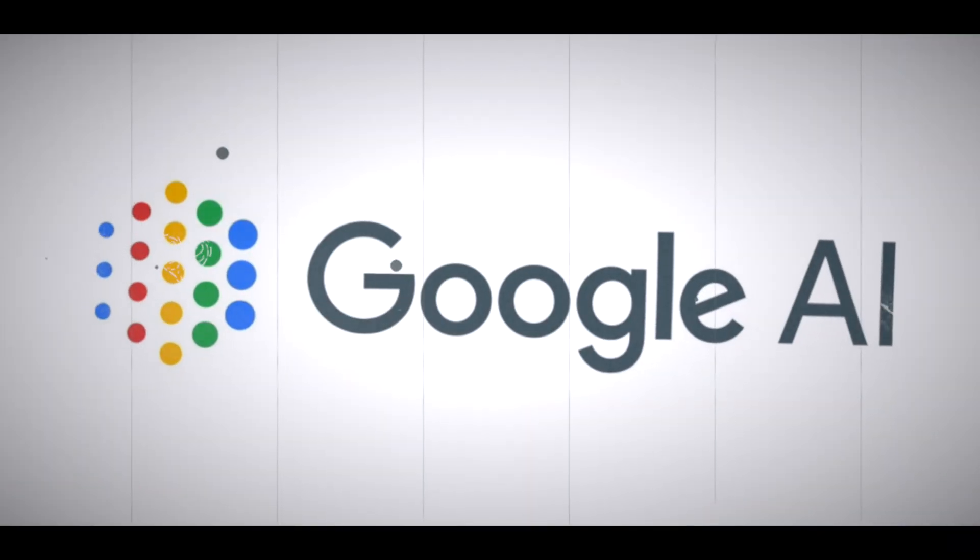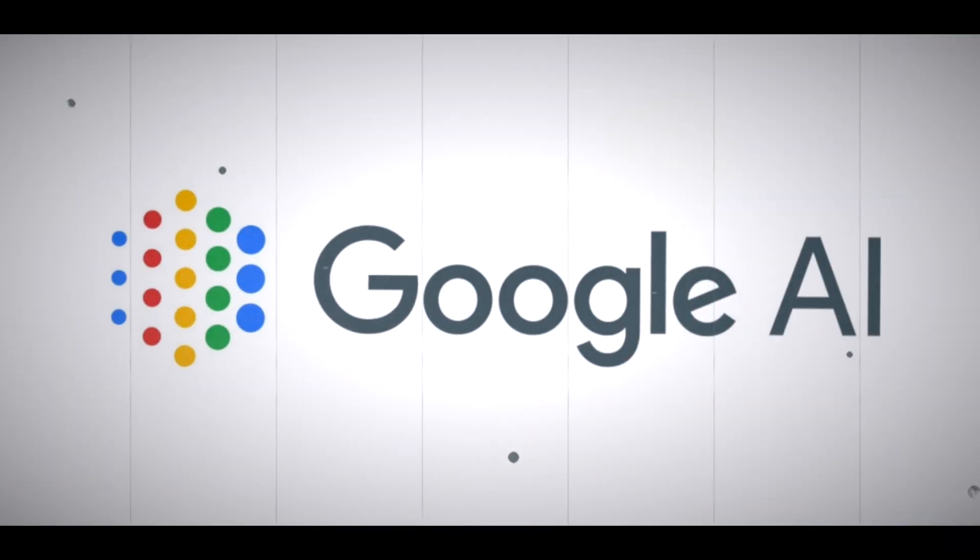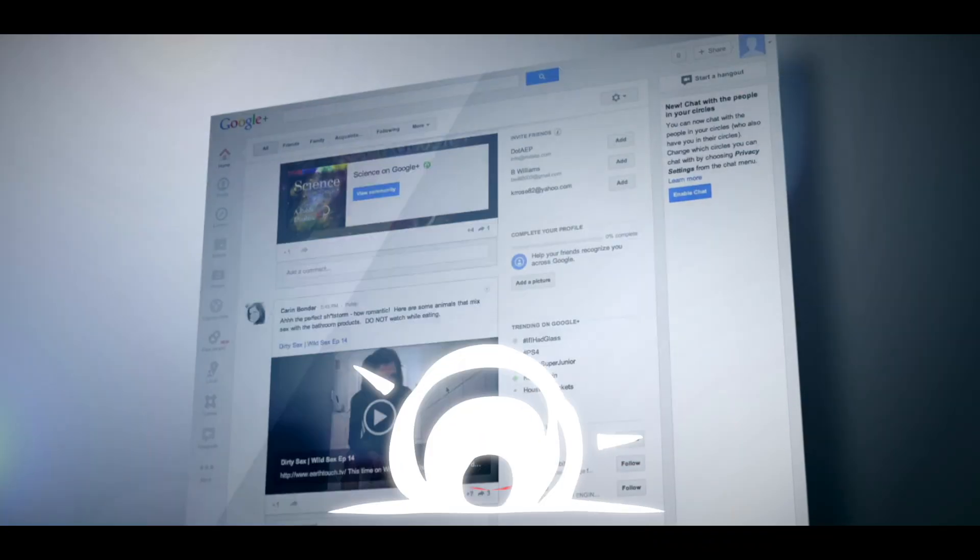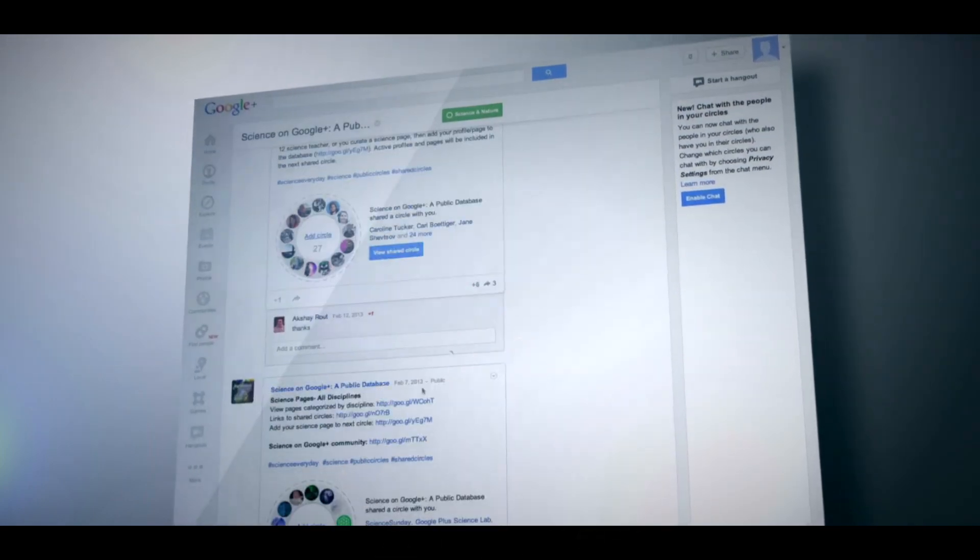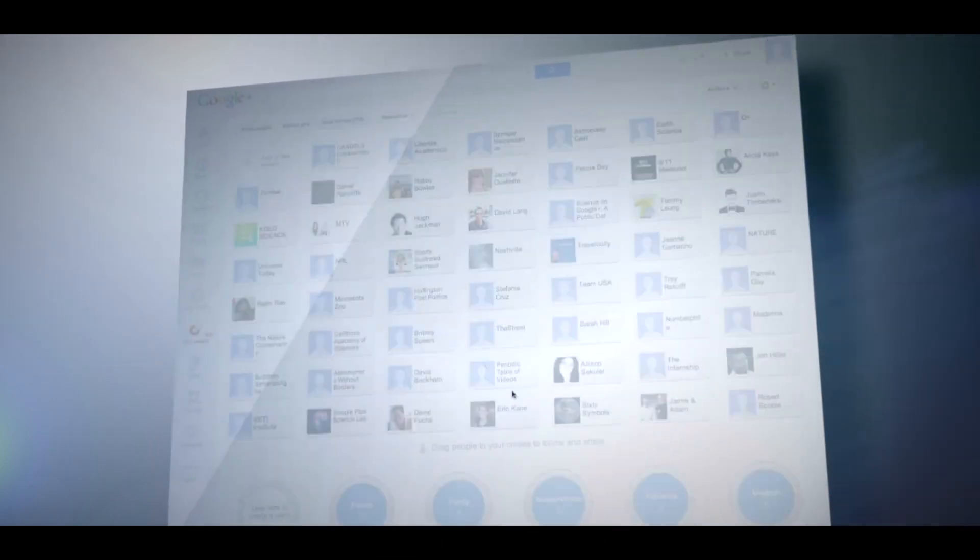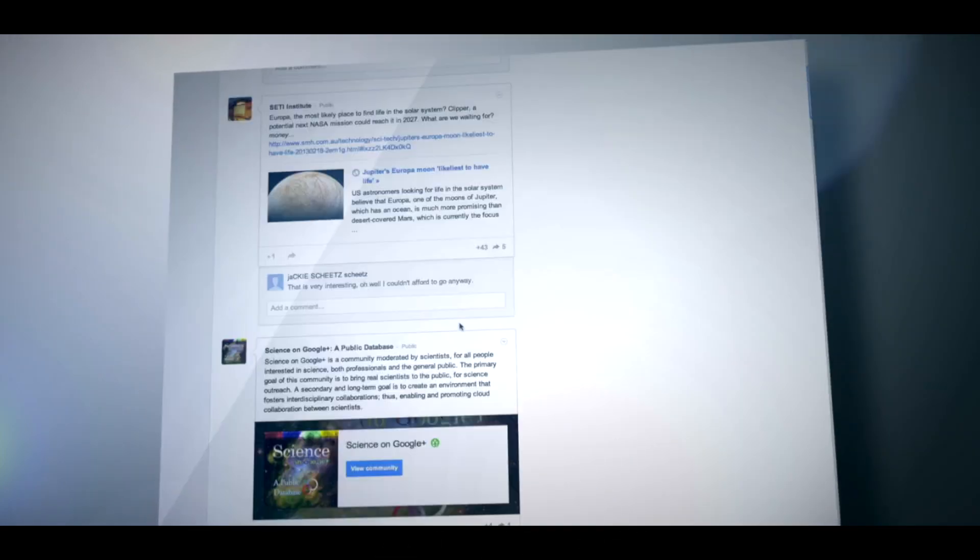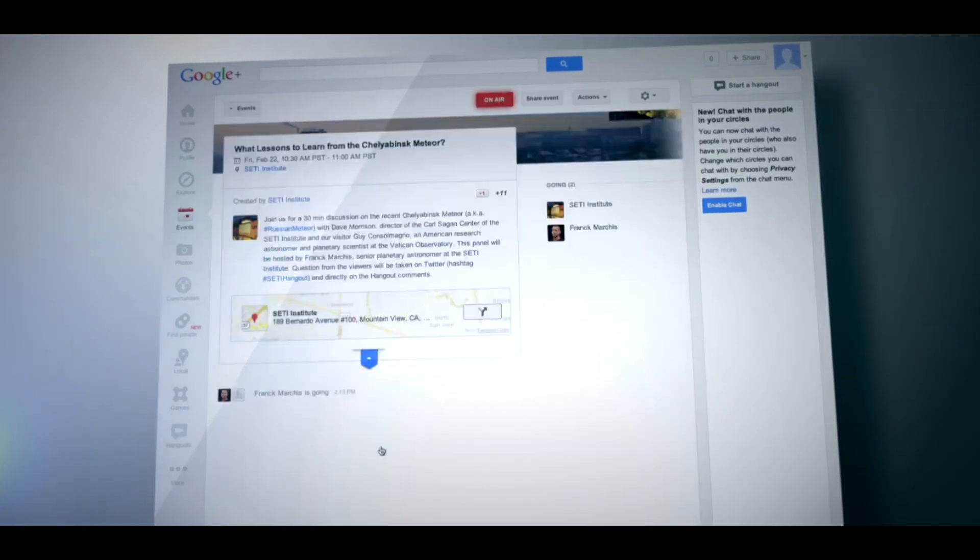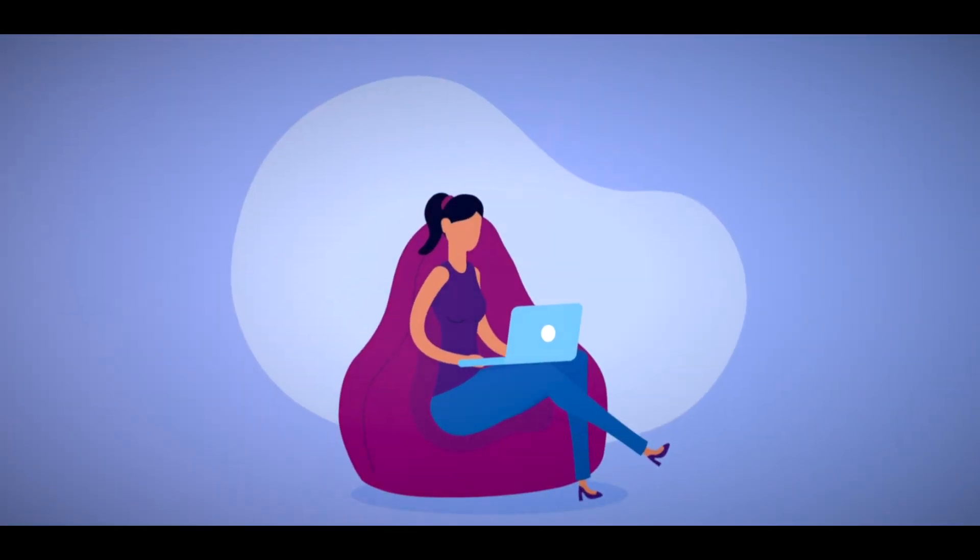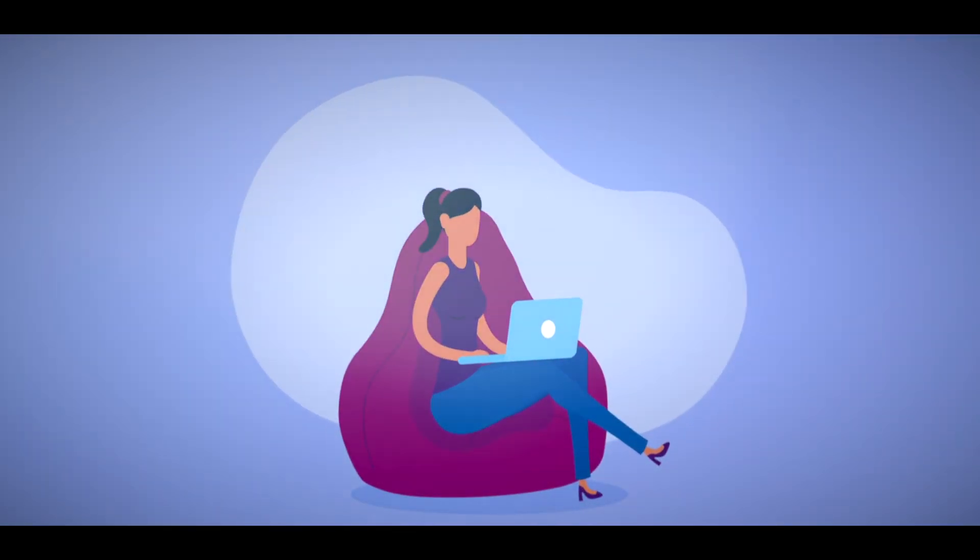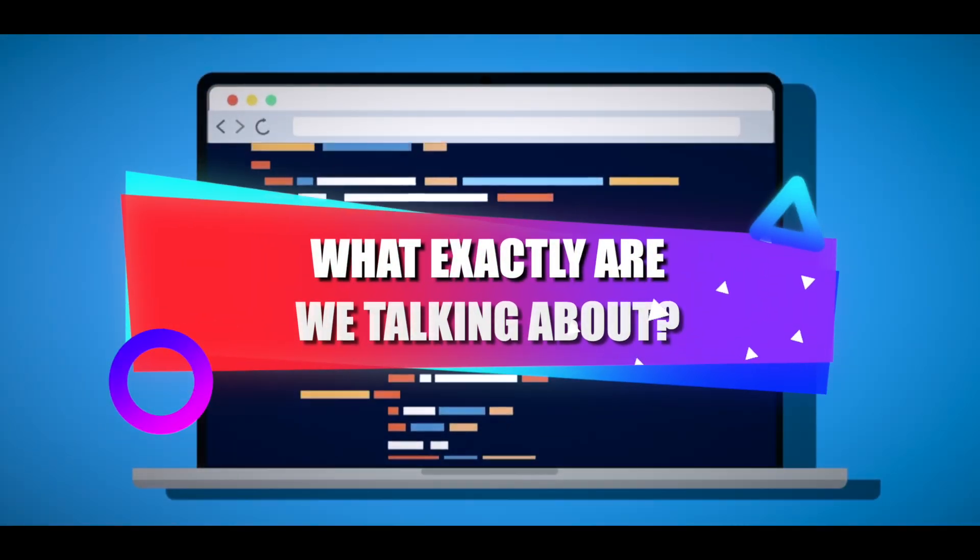And so this is Google's attempt to use artificial intelligence to augment search results. In this video, we will discuss the implications of Google's SGE for search. When we discuss Google SGE and how it impacts search, what exactly are we talking about?